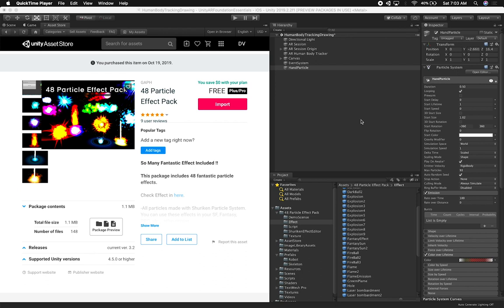You can clone this example yourself because it's going to be available on GitHub to download. One of the things that I did is I found an asset that is free, so I want to give them credit because I'm going to be using it. The company's called GAPH, and I'm going to be using that under the assets in this example.